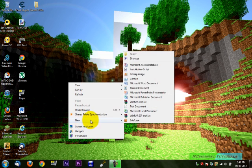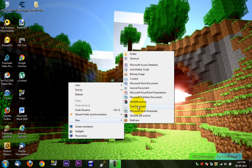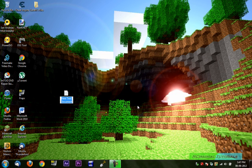First thing you want to do is go to new text document, just call it whatever you want, I'm just going to call mine Minecraft.